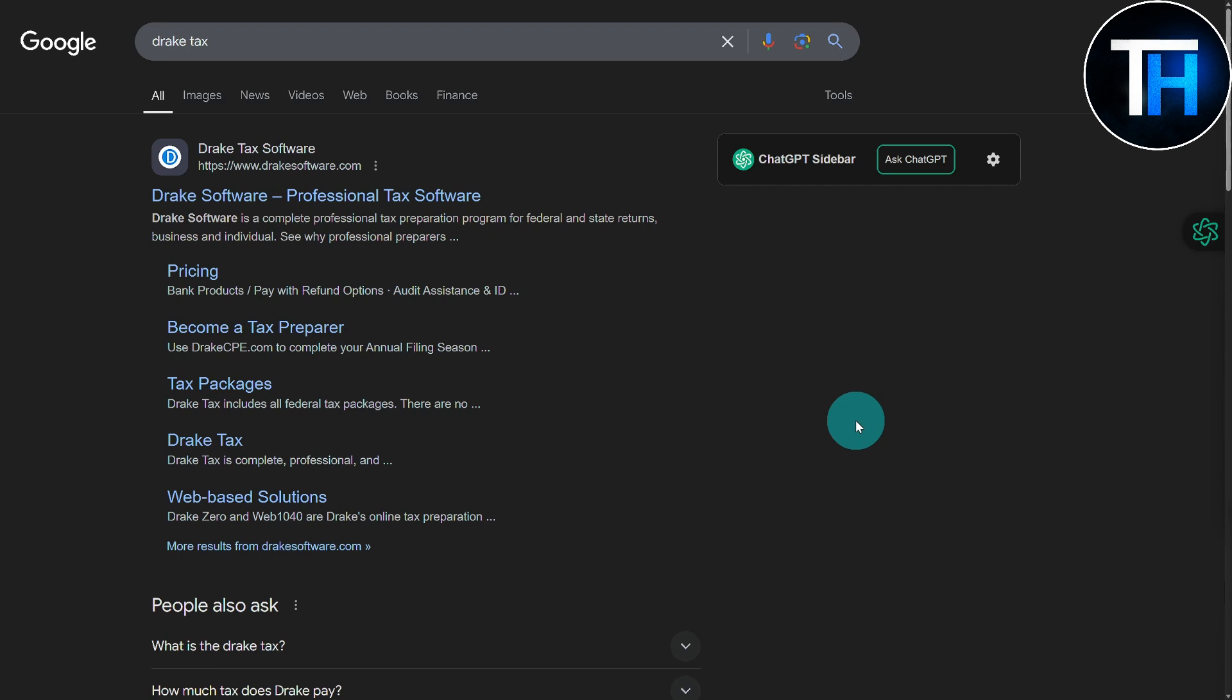If you are an individual who is interested in preparing your taxes and want to do that, you can easily get it done using Drake Tax Software. Let's just land on its landing page by clicking onto the first link.